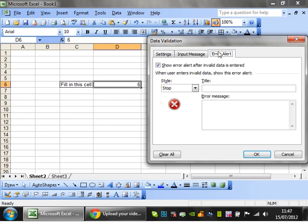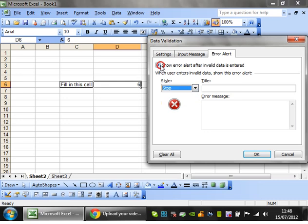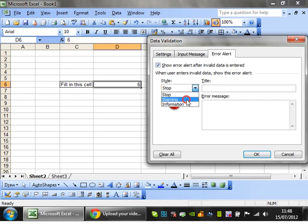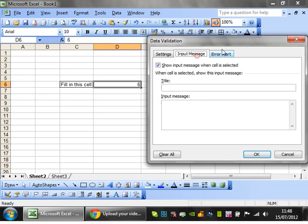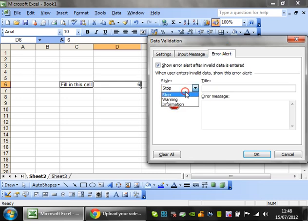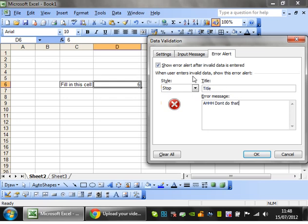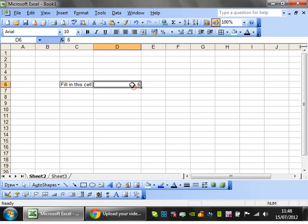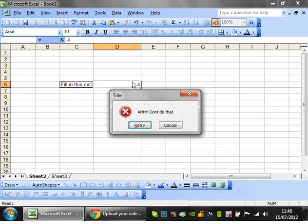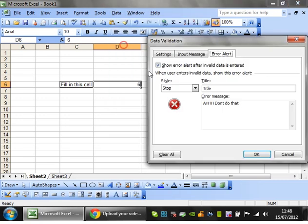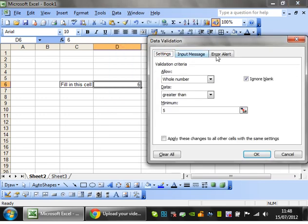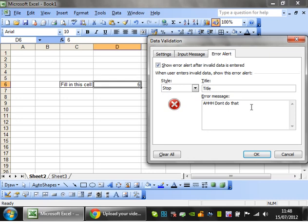You can also click on the error alert and you can change what is actually happening. So you can make it so you change the type of thing here and you can then put in the title of the message and the error message. So title, don't do that. Okay. So if I try and put this to 4 now, then it's going to come up with my own special message that I came up with. So that's quite useful if you want to put specific information in there, like it has to be greater than 5 and actually tell them what they need to put in the cell.